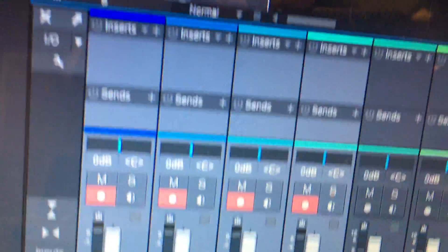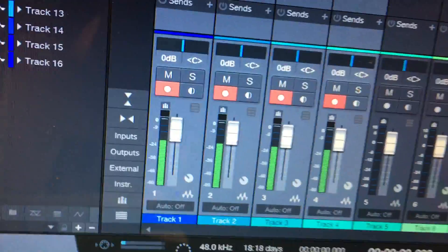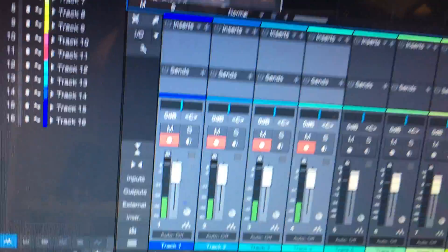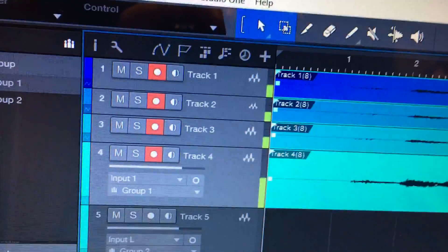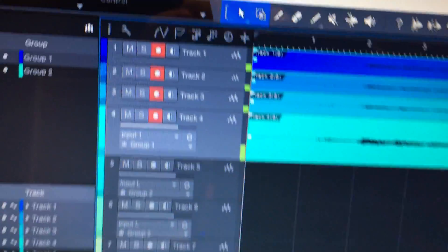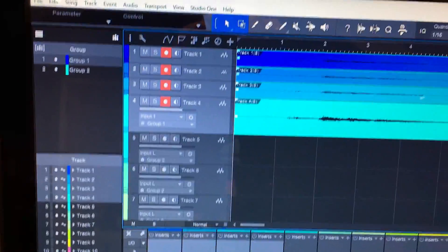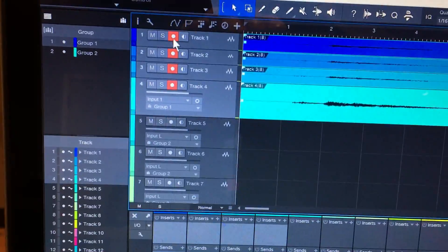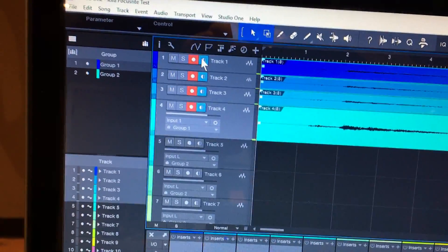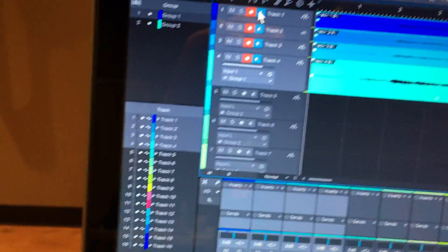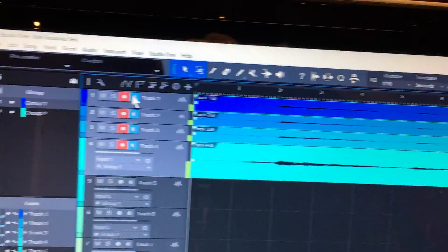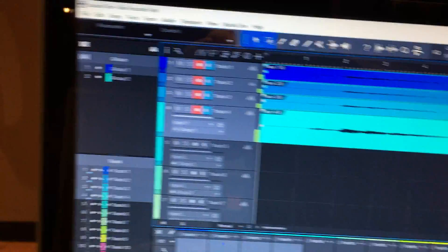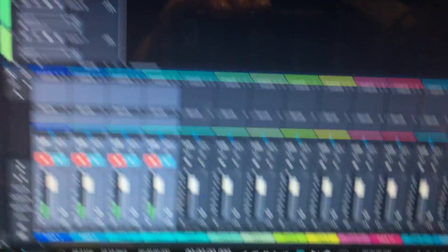And then when you push stop, your input level comes back. That's terrible. I'm sorry PreSonus, I love you guys, but you got to fix that so that you can monitor while you're in record mode.